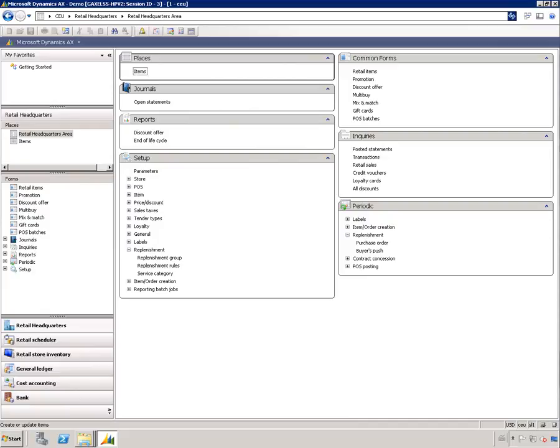In this session I'm going to go over the cross docking and bias push features. Both of these features can be used as part of store replenishment and they work very similarly, but the cross docking feature works with purchase orders so when items are being purchased they can be scheduled right away to be transferred to stores.